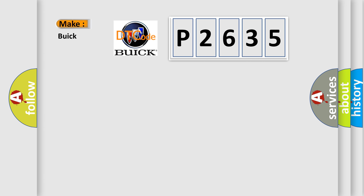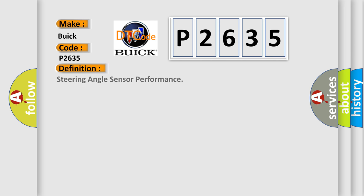The number itself does not make sense to us if we cannot assign information about what it actually expresses. So, what does the diagnostic trouble code P2635 interpret specifically for Buick car manufacturers? The basic definition is Steering Angle Sensor Performance.